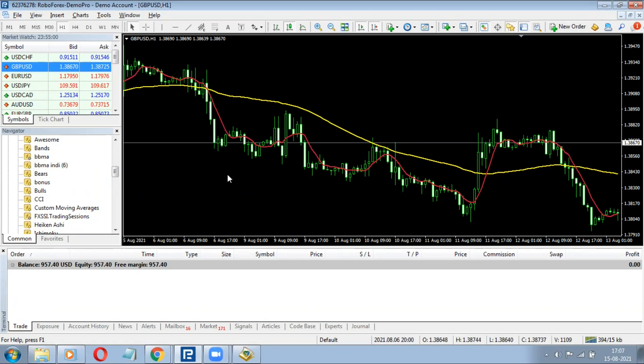In order to get more profit we'll use the trailing stop function available in MT4. If you want to do it manually that would be hectic, so I've decided to make this automated. If you're not a programmer and not aware about coding, no problem — you can still convert it into an Expert Advisor because this is not a complex one.